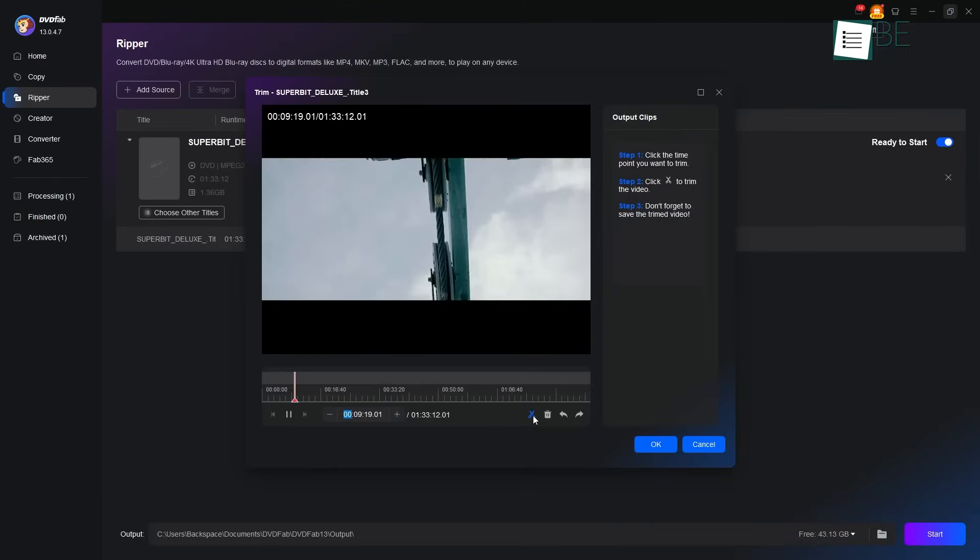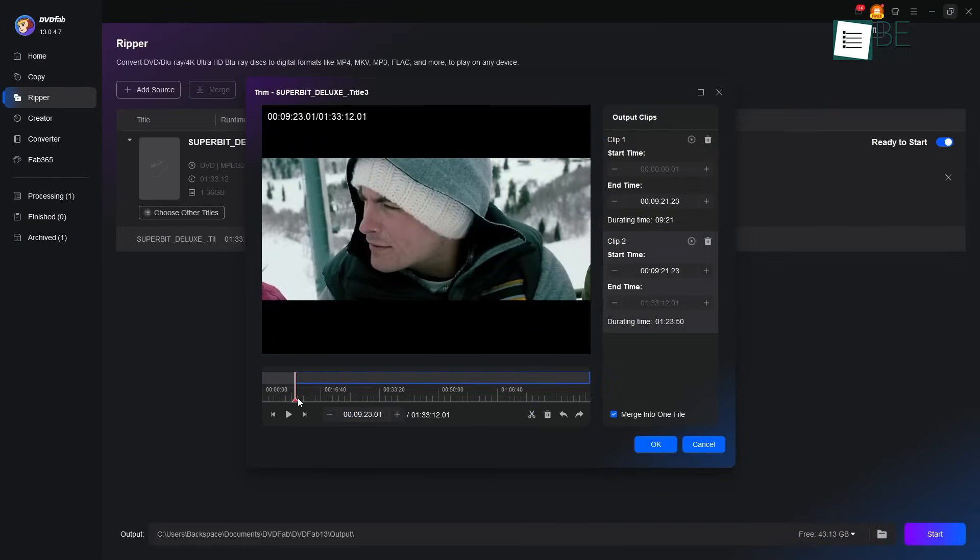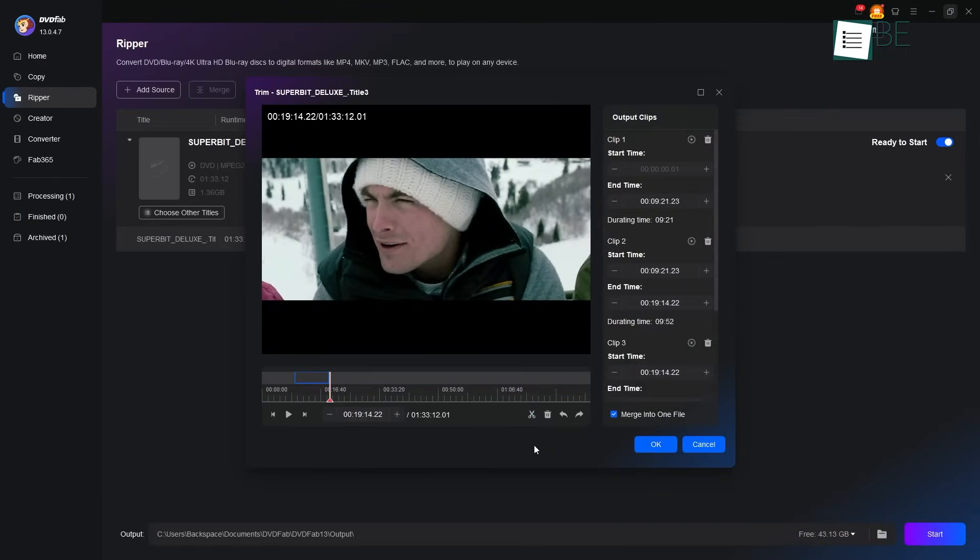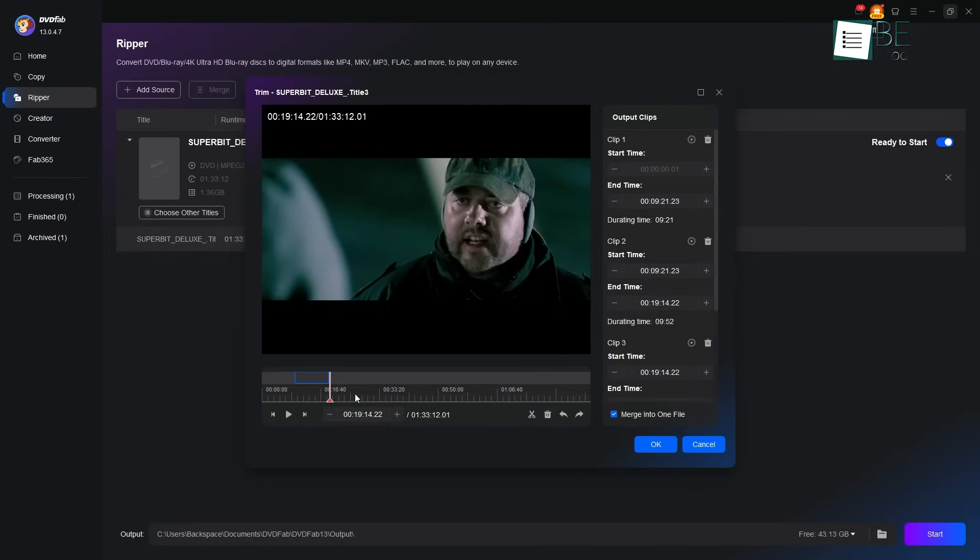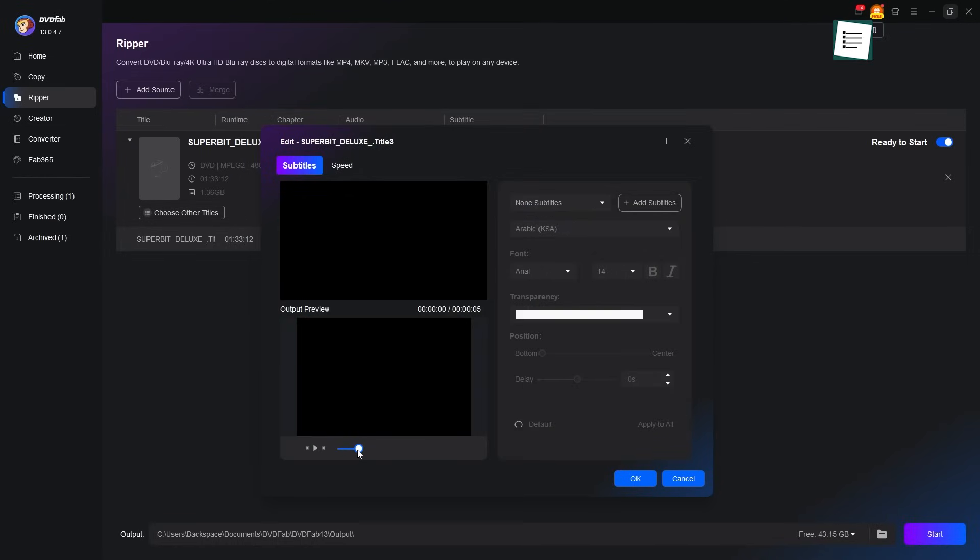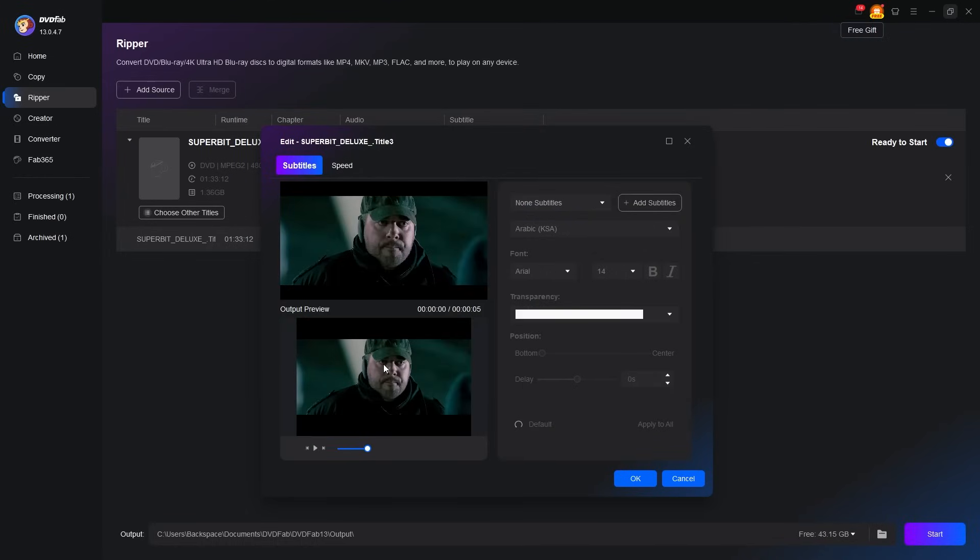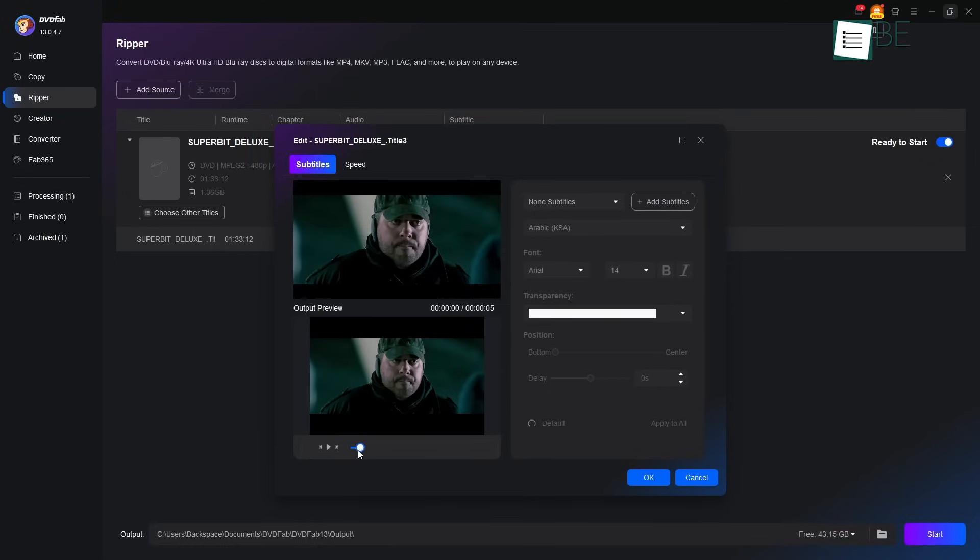So, we have seen what this software can do, but what new freedom does this give you in your life? This software gives you freedom in many ways. First, peace of mind. Your treasured home movies and recordings are safe from scratches and disk rot when stored digitally.